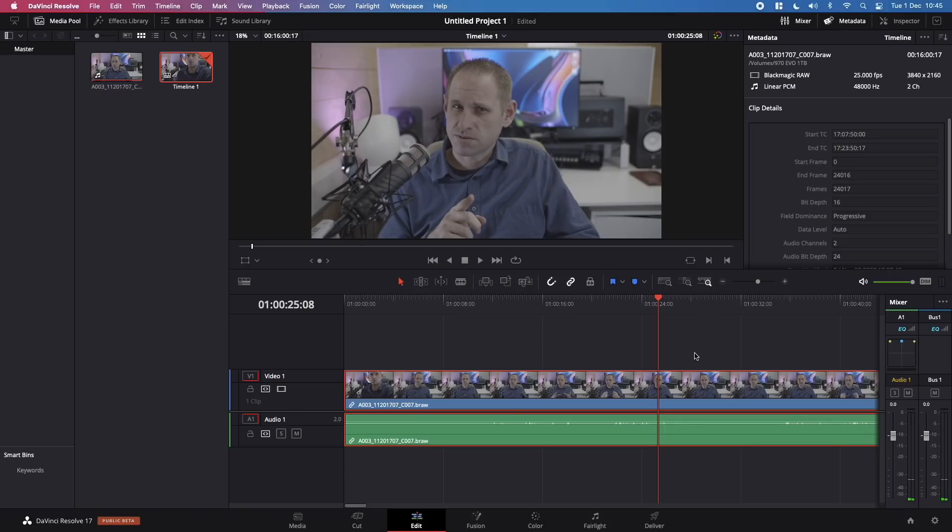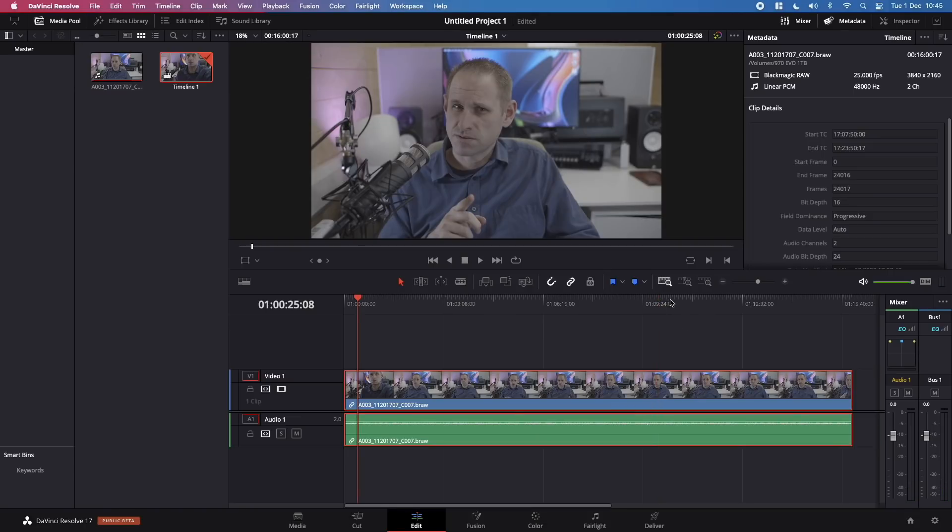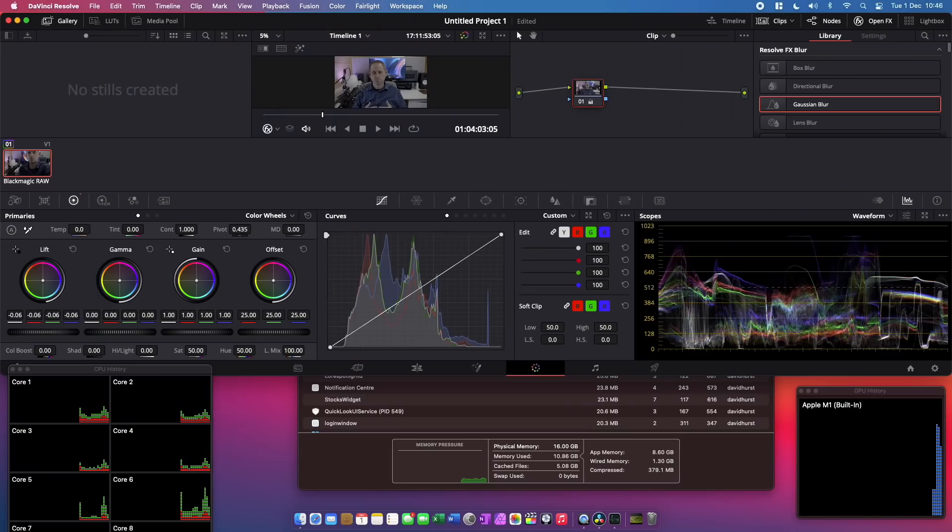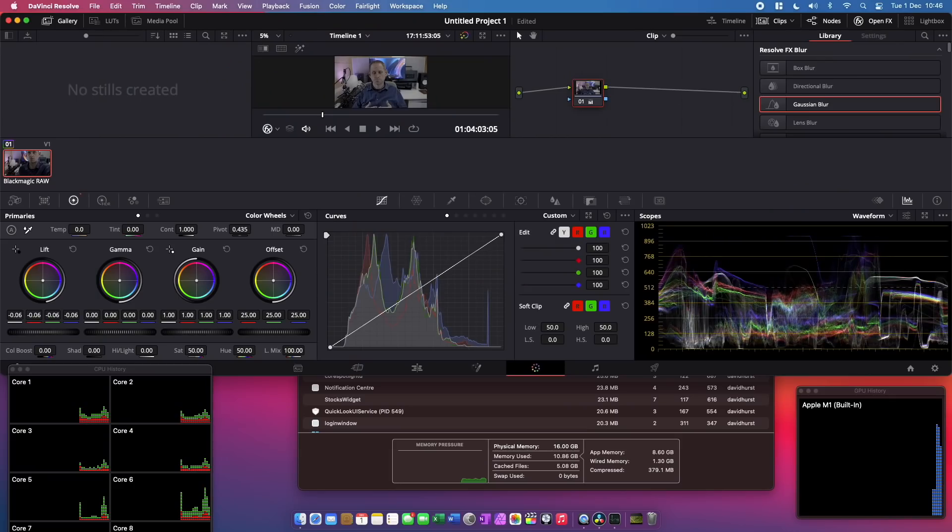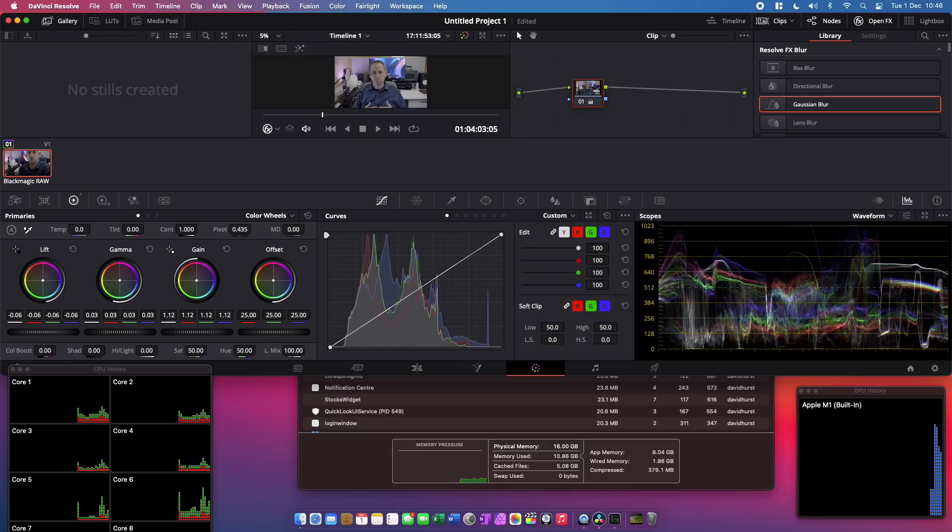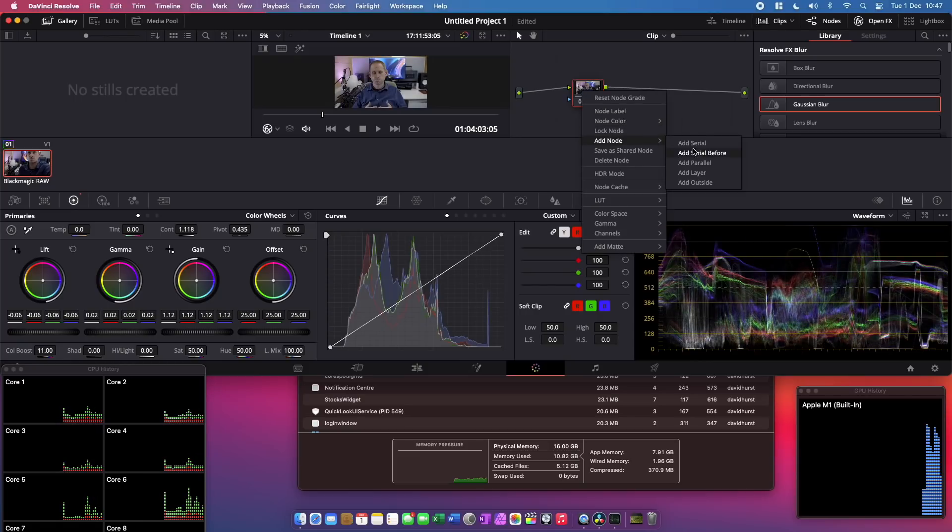And again the M1 Mac Mini had no problems at all playing back the footage. And that's really nice to see because when I initially tried it on Resolve 16 when I first got this machine it was pretty awful.